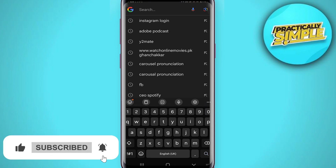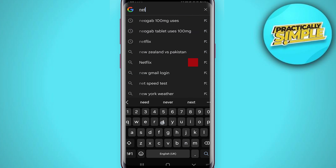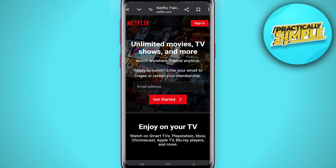I'm using Google Chrome here, but you can use any browser. Then you just have to type in the search bar netflix.com, tap go, and here we are on the site.